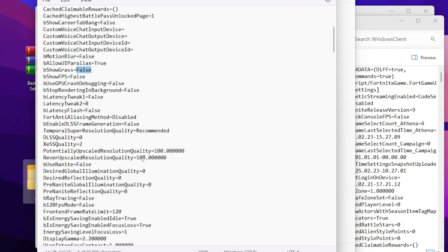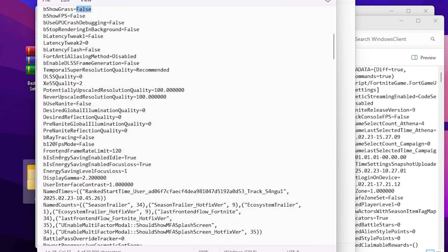Scroll down and find the ray tracing setting. Make sure to turn off ray tracing if you are playing on DirectX 12; if you are playing on Performance Mode, it doesn't matter. Next, find the Fortnite frame rate limit and adjust it to 120 FPS — by default it is set to 60 FPS or sometimes 80 FPS, so set it to 120 FPS.